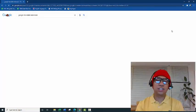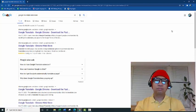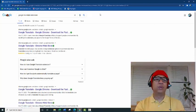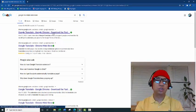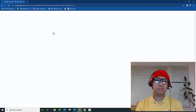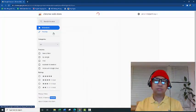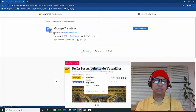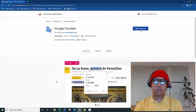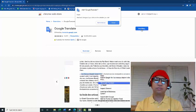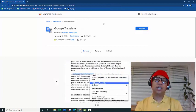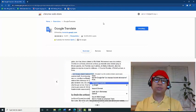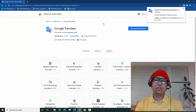This is it right here - Google Translate for Google Chrome. Click on that. Press 'Add to Chrome', click on that. Yes, add it up. You're adding a program to your Google Chrome.